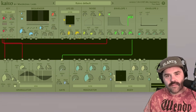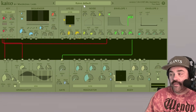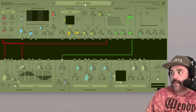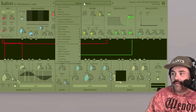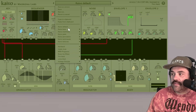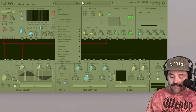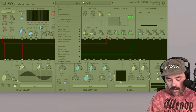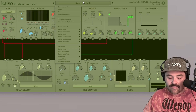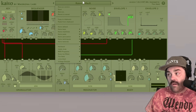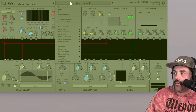Before we get into the dials and the controls, I do want to talk about the preset section. Up here in the header module you can see it says Kaivo default. If you click on that, you get a nice drop-down menu with all of these presets and preset categories. These are meant to be a small but very well-rounded set of sounds that you'll come back to often.